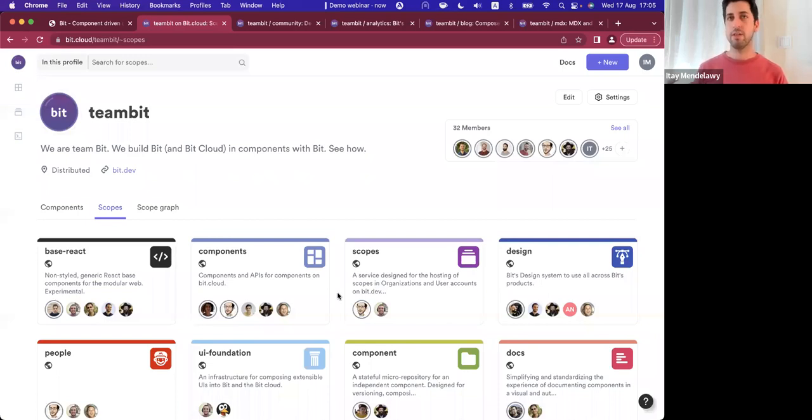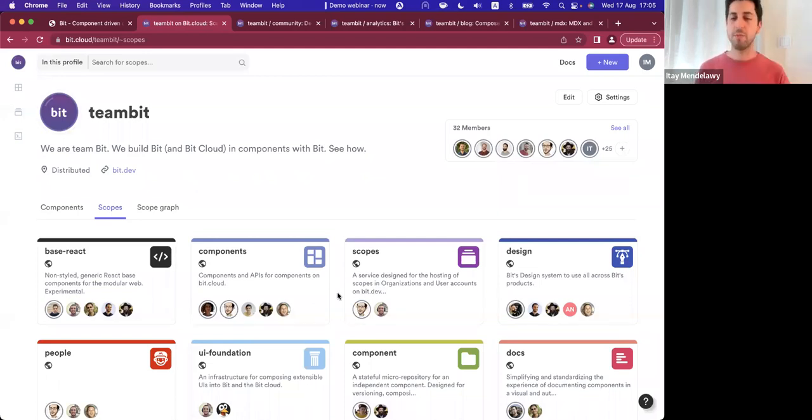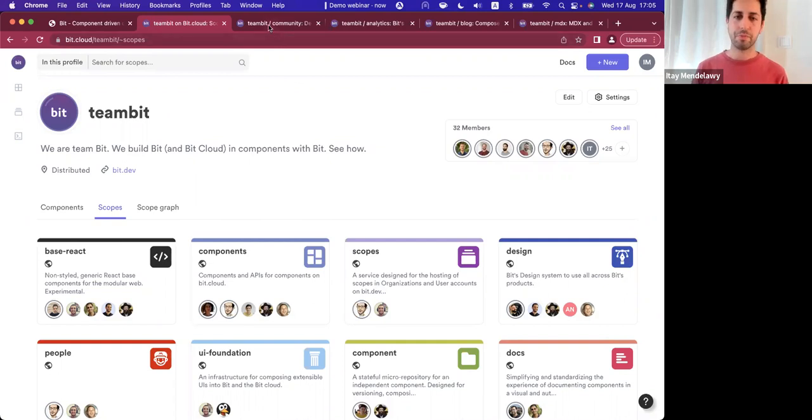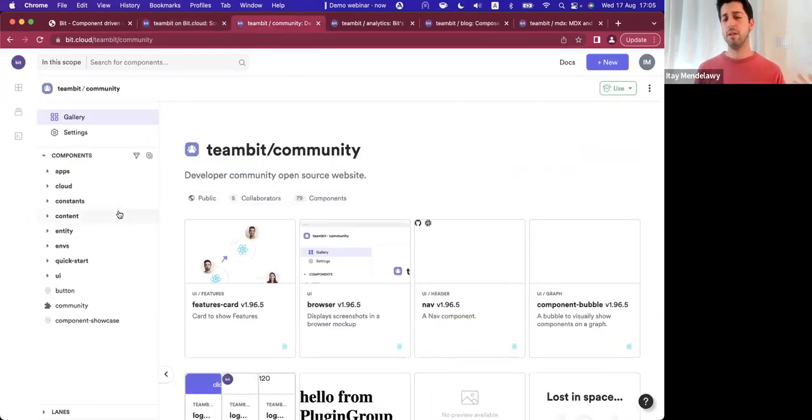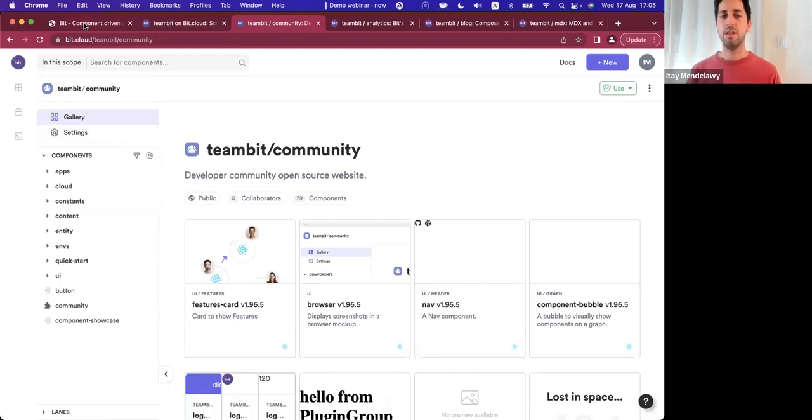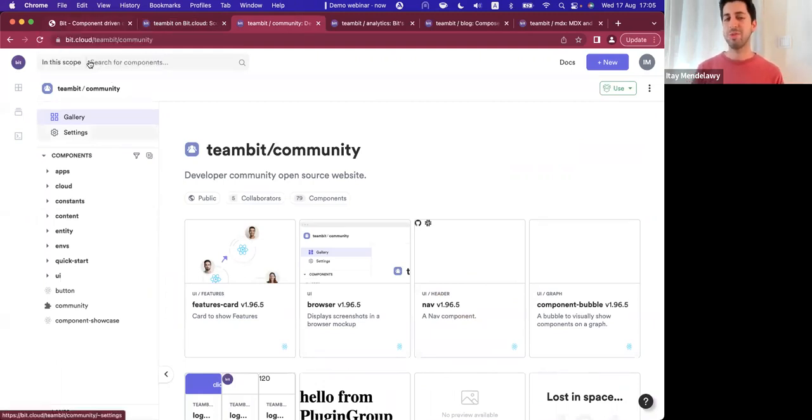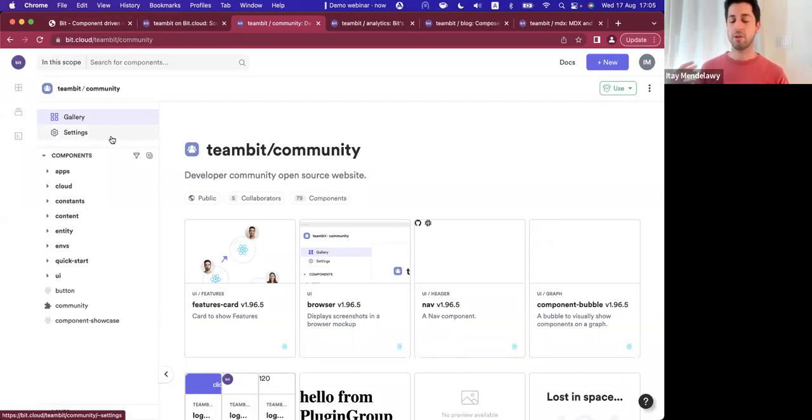I'd like to zoom into some of the scopes to really highlight what it means. We have components from different stacks maintained in the same scope. The first website that hopefully you're all already aware of is the community slash documentation website. All of the components that we build that deal with the community management aspect of Bit - community site, documentation site - are all here.